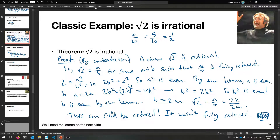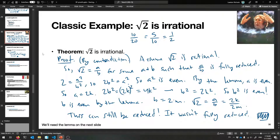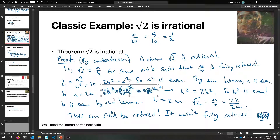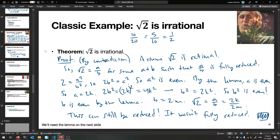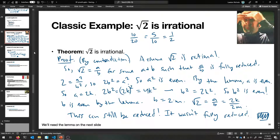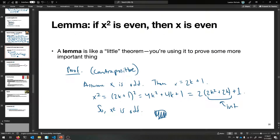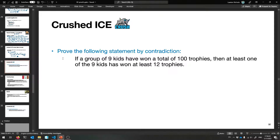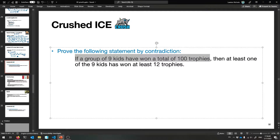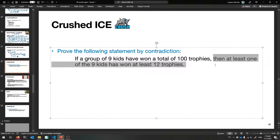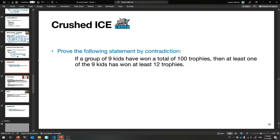Is your mind blown? That's the most exciting proof in these slides. Try it on your own — see if you can follow each step. Now here's an example for you: if a group of nine kids have won a total of 100 trophies, then at least one of the nine kids won at least 12 trophies. Try to prove this by contradiction.